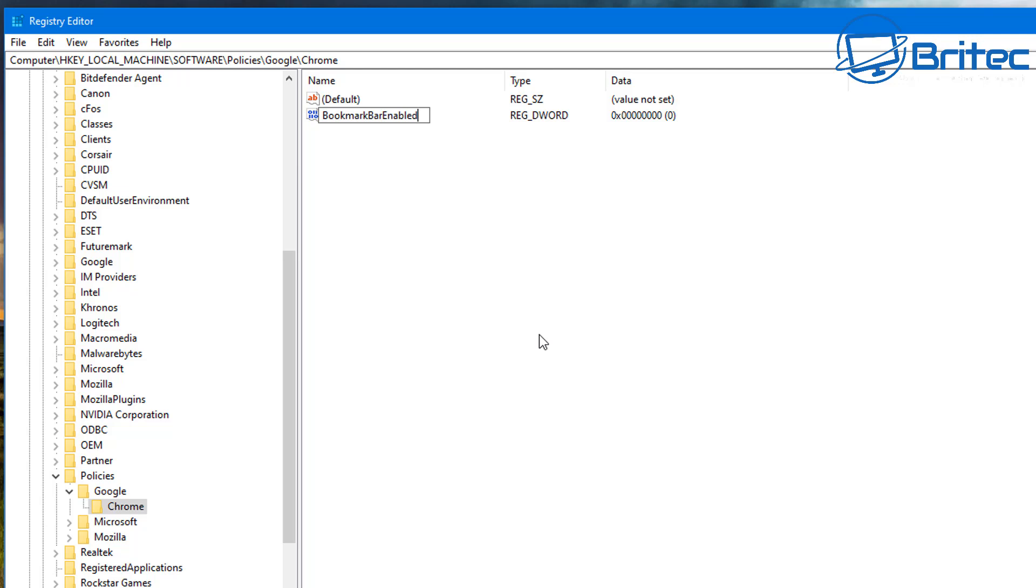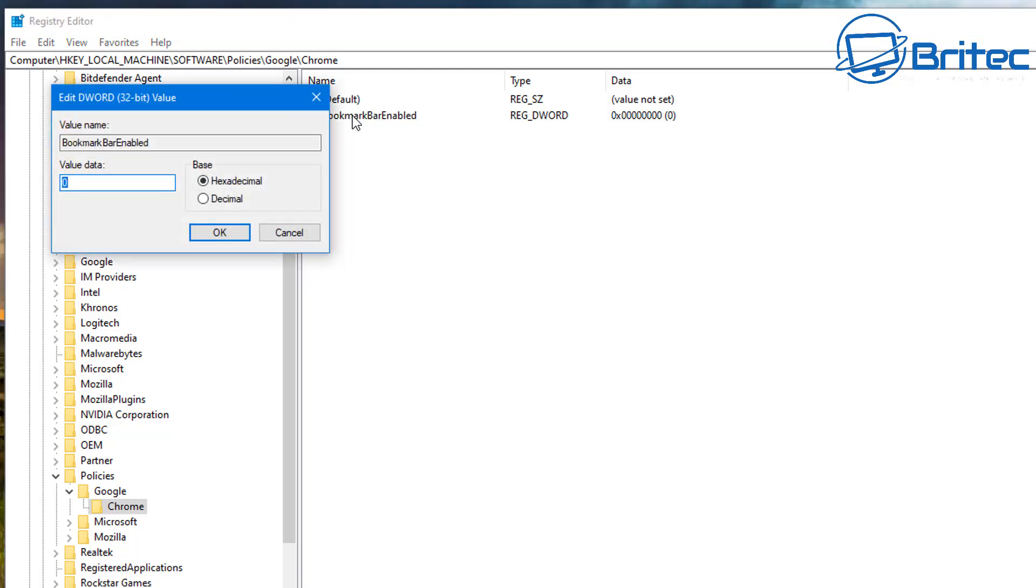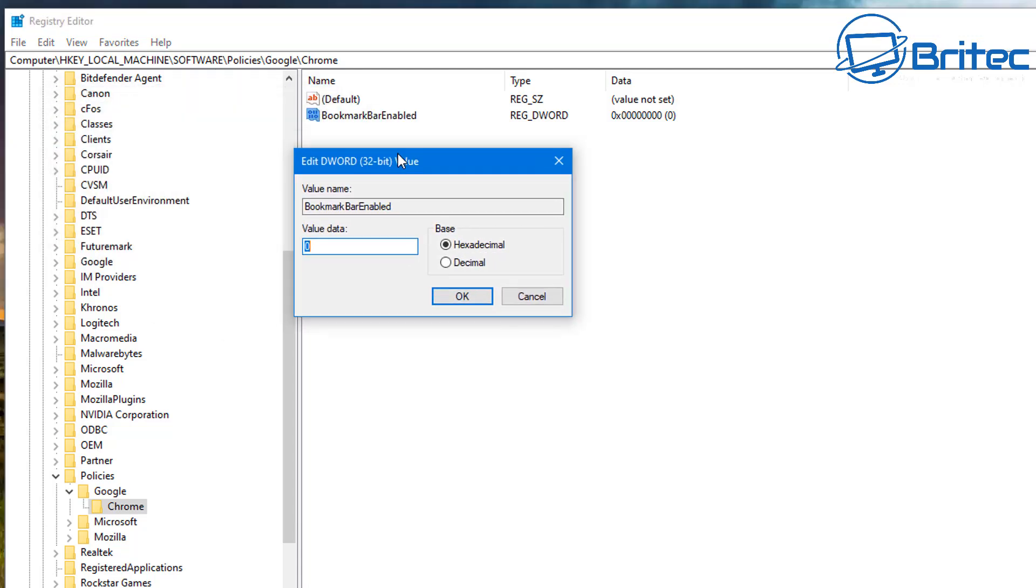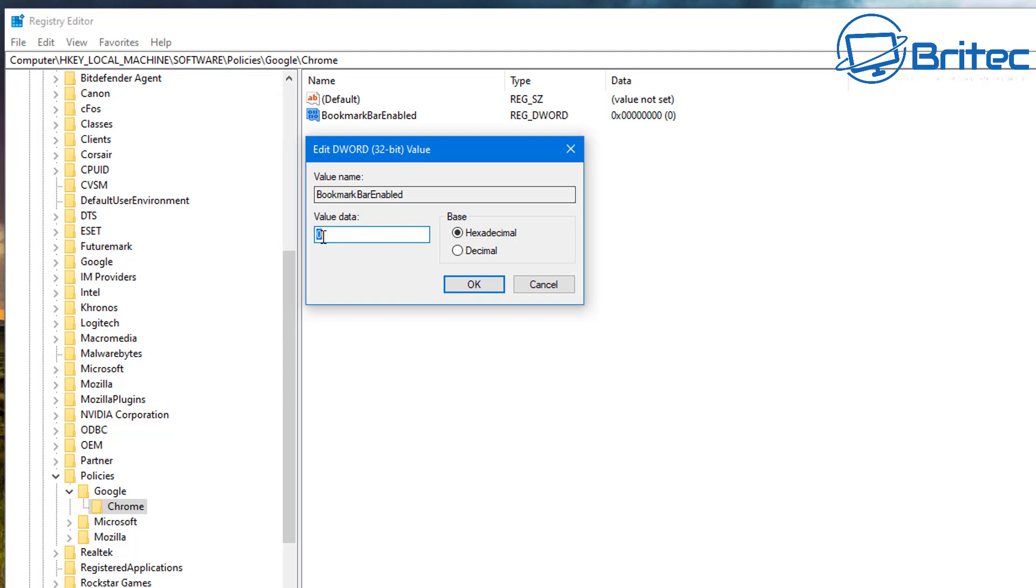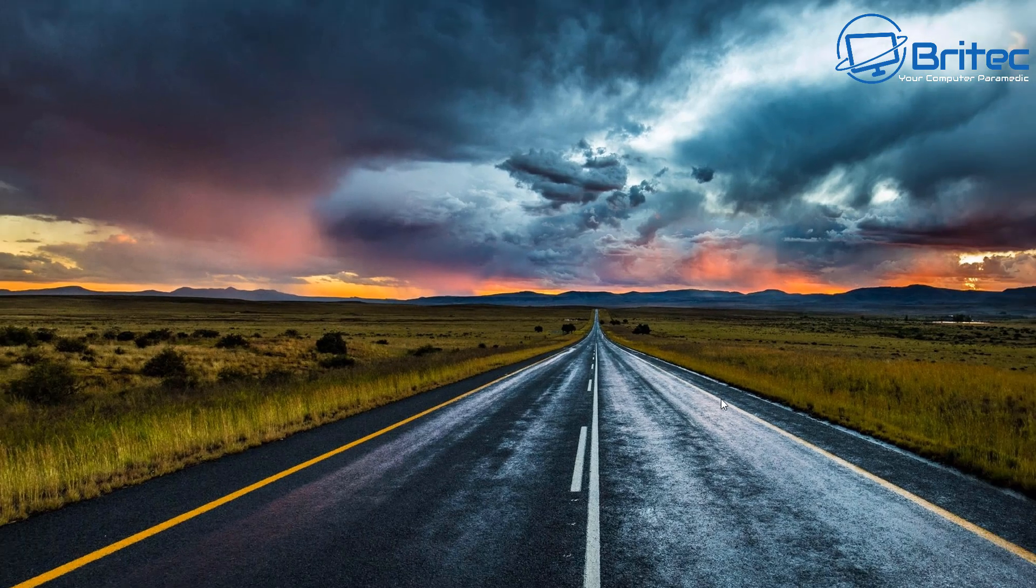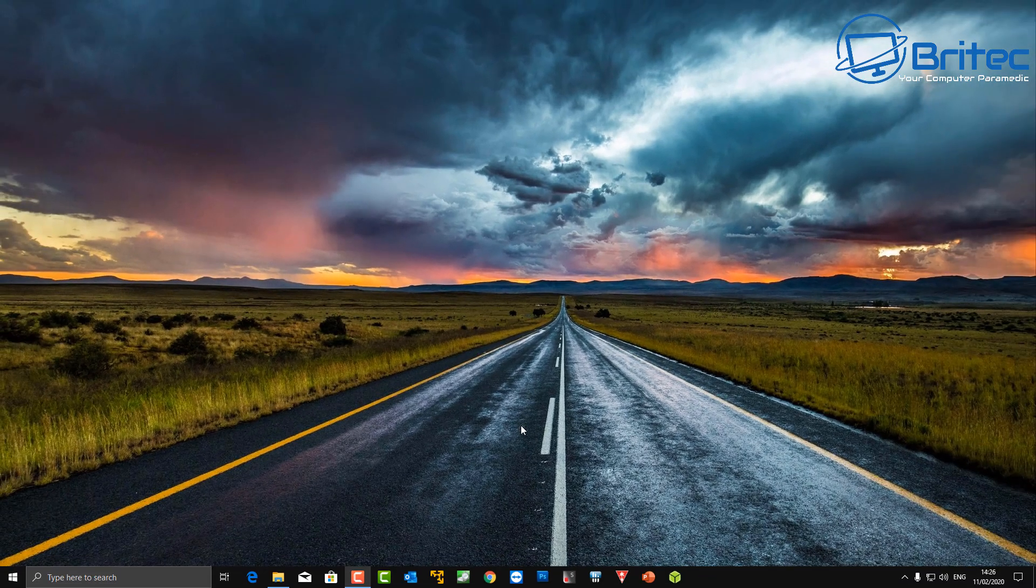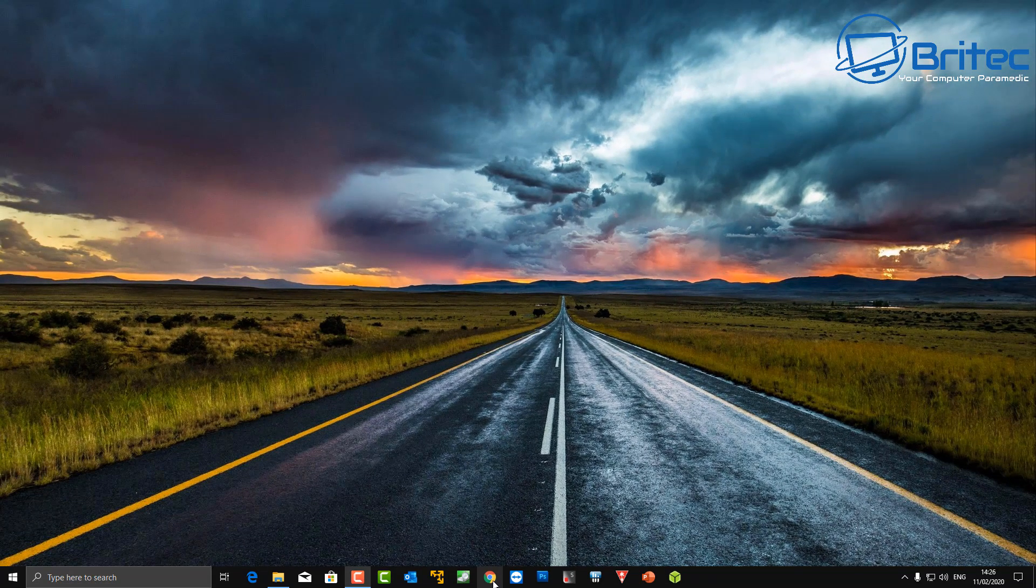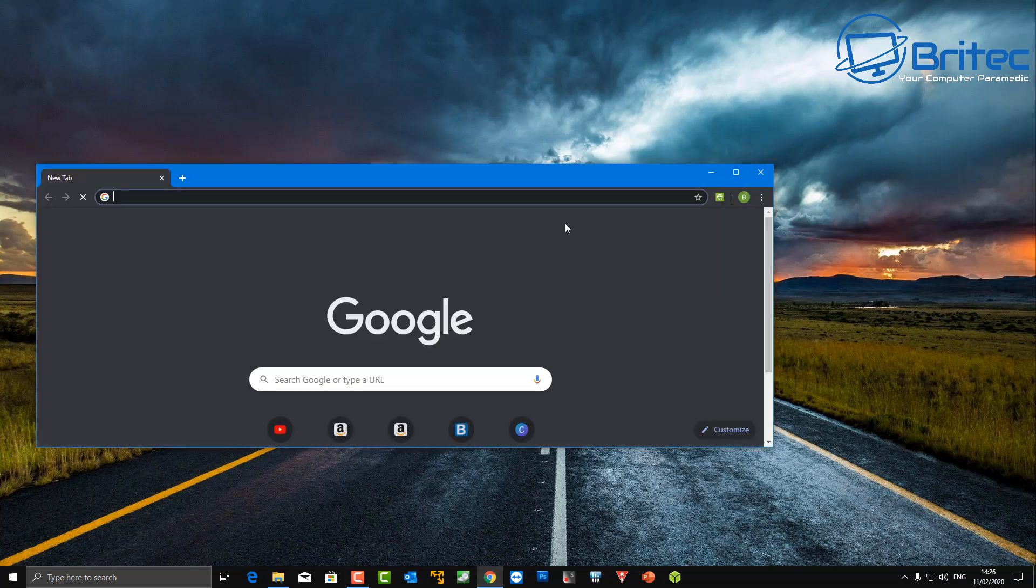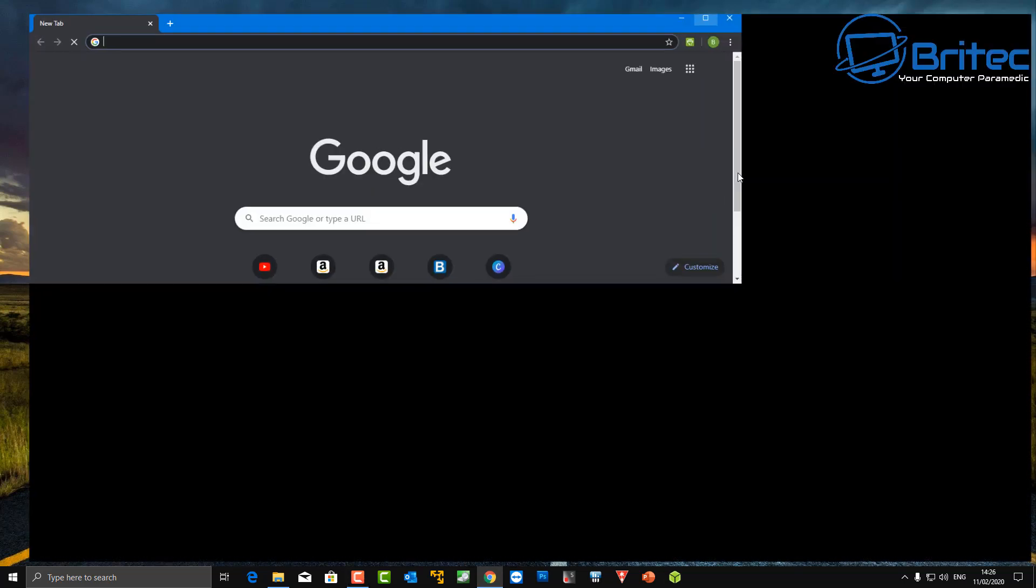Make sure you've got the capitals in there, all one word. By default it should be zero, so make sure it is. Double-click on it and you should see a zero value. Now we can close the registry editor and close all the browsers down. Make sure none of them are open—you need to close them all down to make this work. Now you should see the bookmark bar has been removed. Very simple and easy to do.